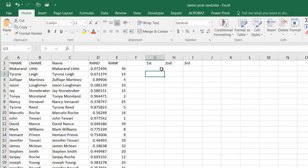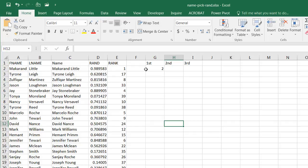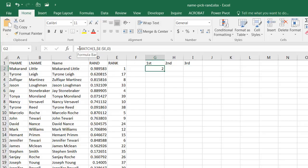It finds the number 1 in the 11th row — you can count down: 1, 2, 3, 4, 5, 6, 7, 9, 10, 11, right here. Any time I press F9 to recalculate, it will change — now it's in the second row. So MATCH gives us the row position of the top-ranked name.